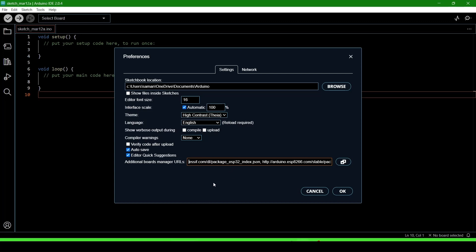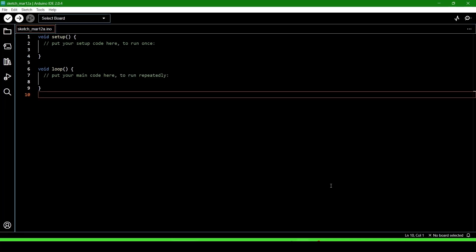You have to put both links. Then click OK.